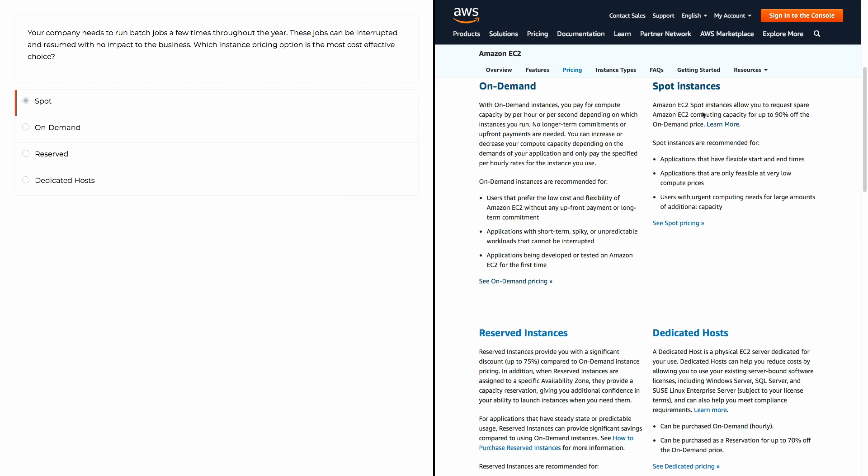AWS has a bunch of EC2 instances that they want people to be paying for. They're willing to give it to you at a discount, but the condition is you could be interrupted at any given time. If you're running something that can be interrupted and it has no effect on you, and you can work with that flexibility, spot instances is the cheapest solution on this entire list.